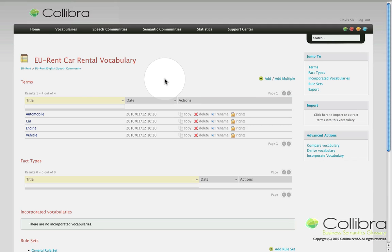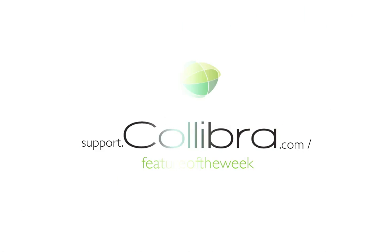For further information and tons of other features to indulge yourself in, you can browse through our webpage support.collibra.com slash feature of the week. There you will also find an overview of all previous features I showed you in this series.